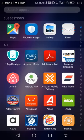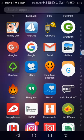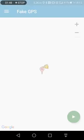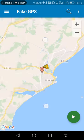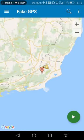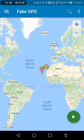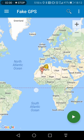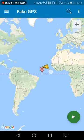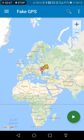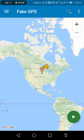So if we go back onto Fake GPS — here's the big wide world. Let's try and find somewhere.